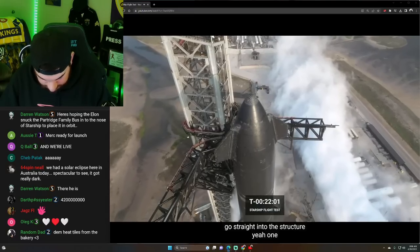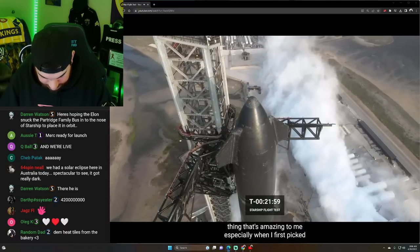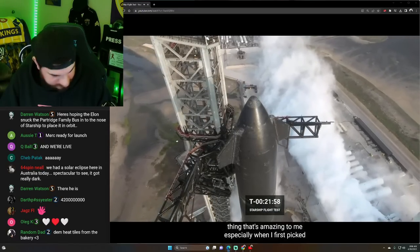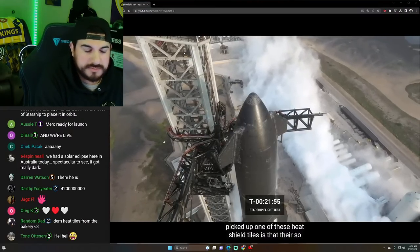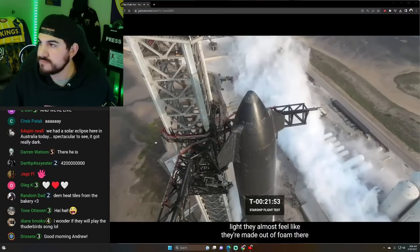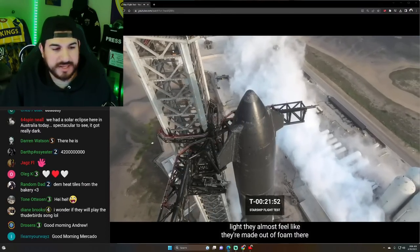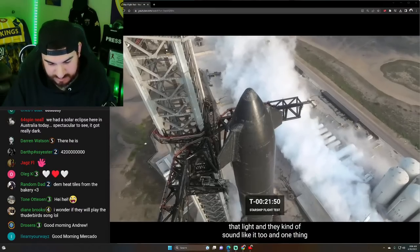One thing that's amazing to me, especially when I first picked up one of these heat shield tiles, is that they're so light. They almost feel like they're made out of foam. They're that light. And they kind of sound like it, too.